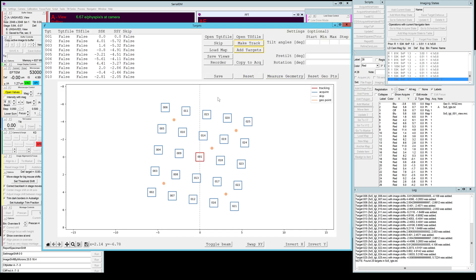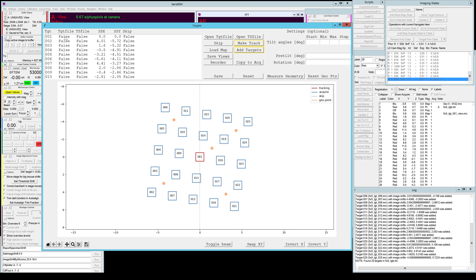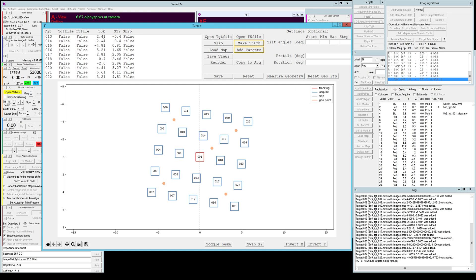You can see on the top left a list of all 25 targets. You can see that there's no target image file saved and of course no tilt series files yet, and you can see all the applied image shifts.